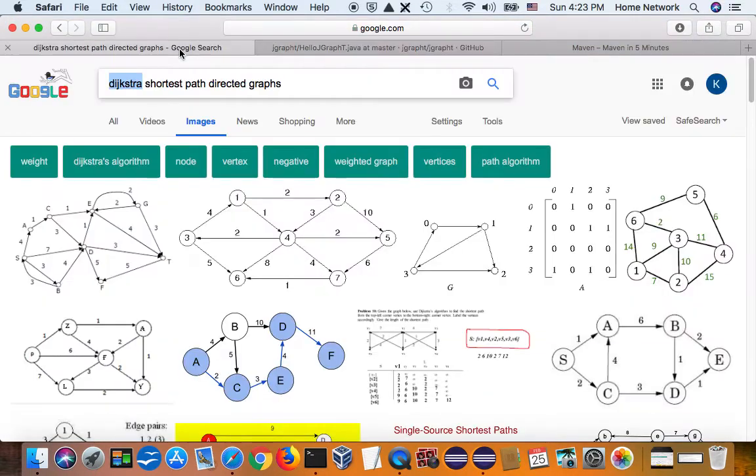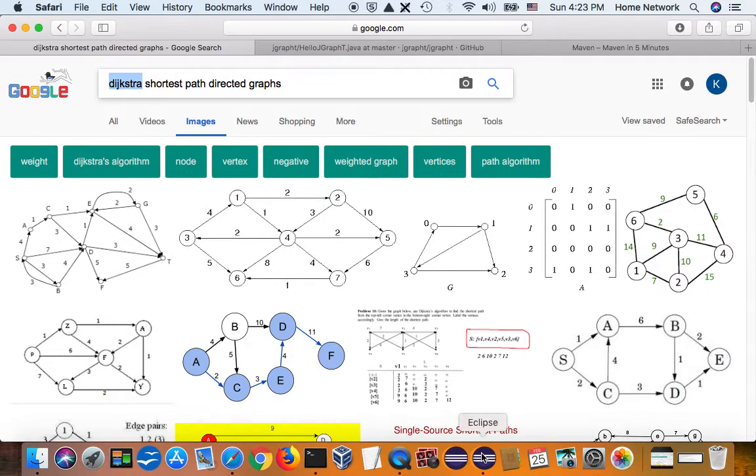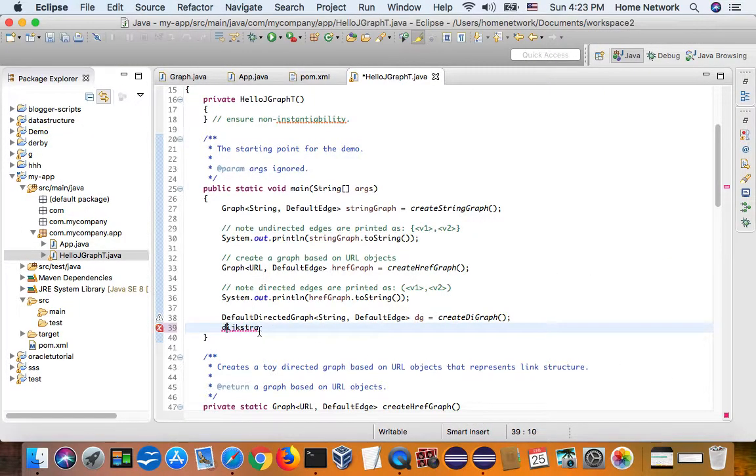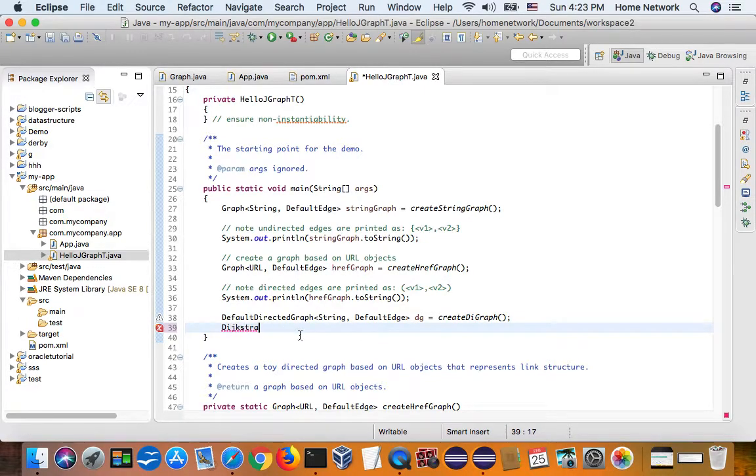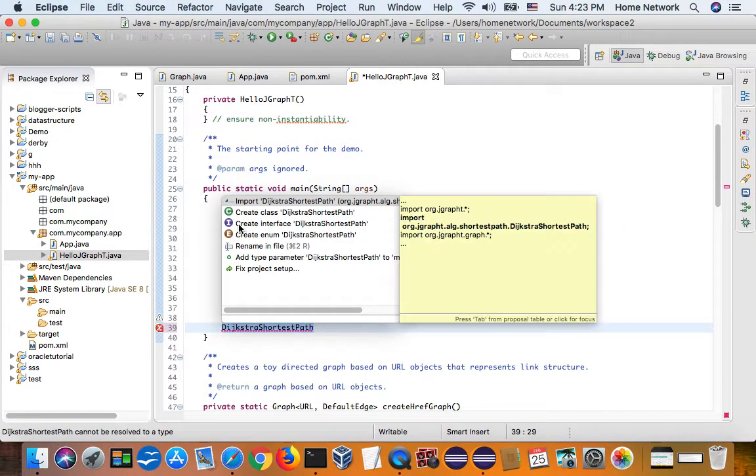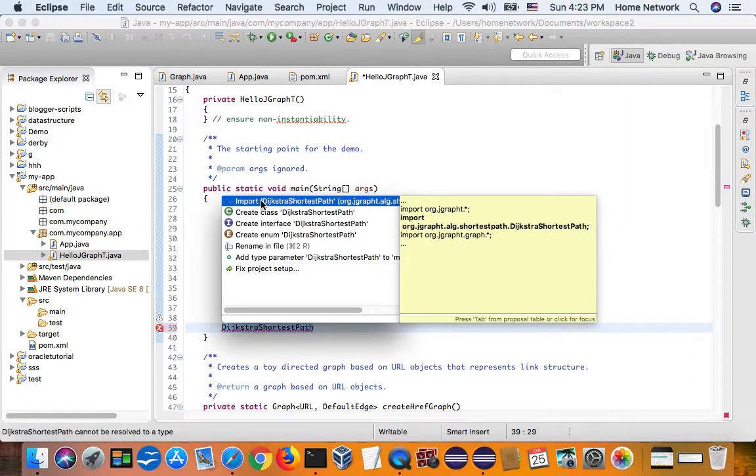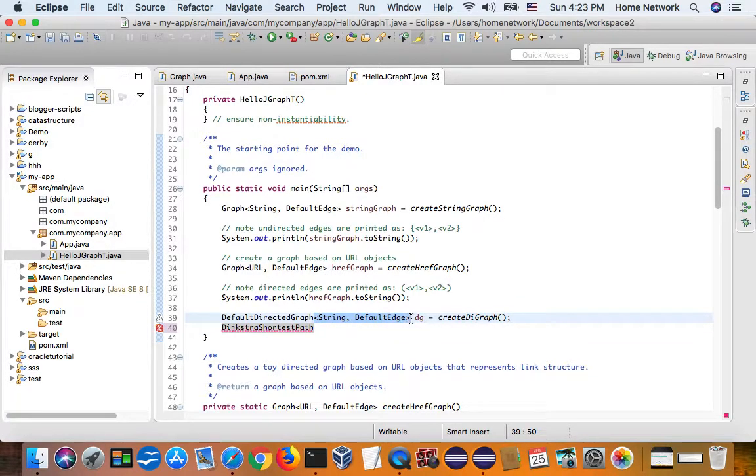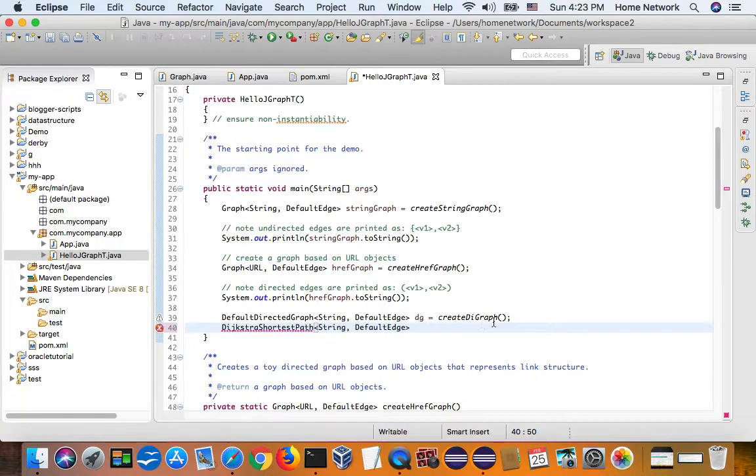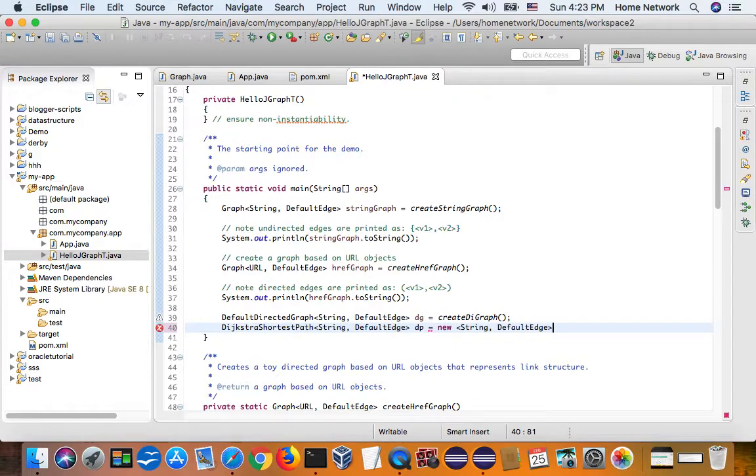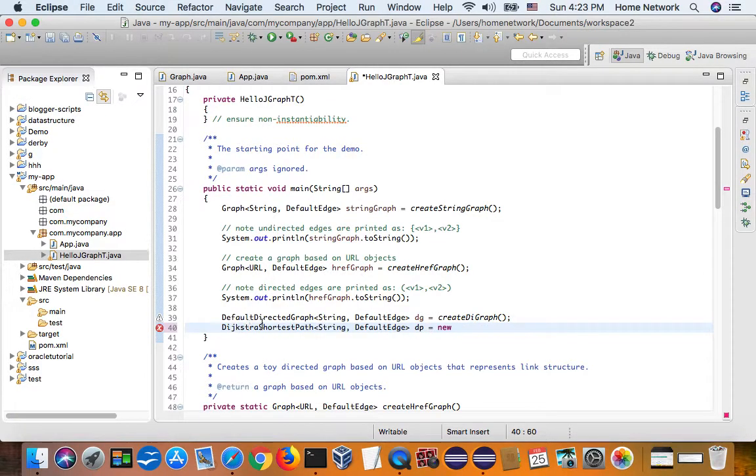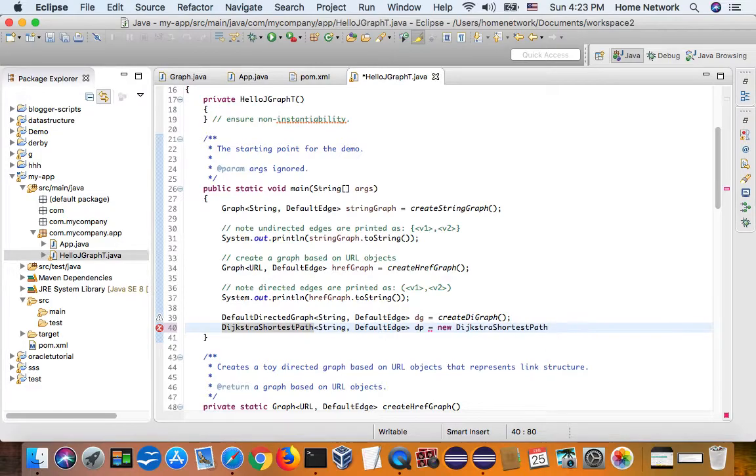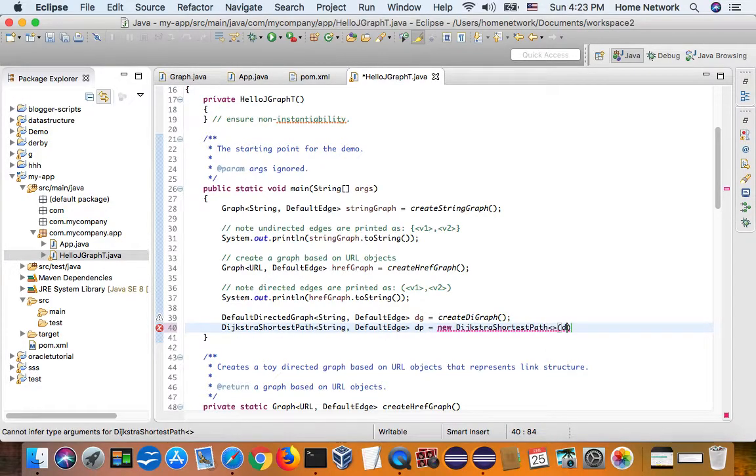If we came here, Dijkstra's shortest path. Dijkstra's shortest path. Import. Okay. DP equal new Dijkstra's shortest path. DG. Now, we have the shortest path.